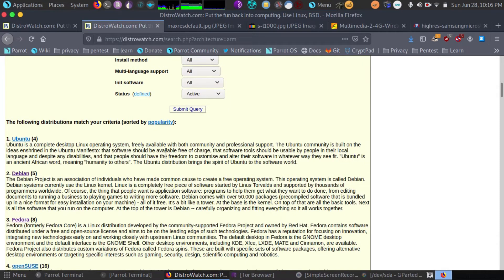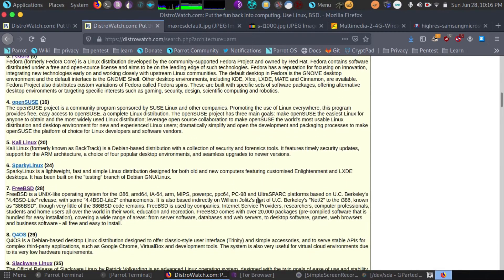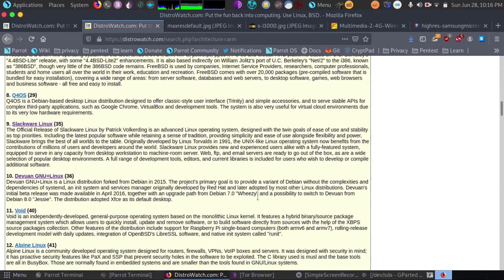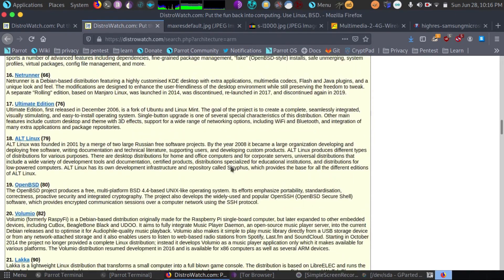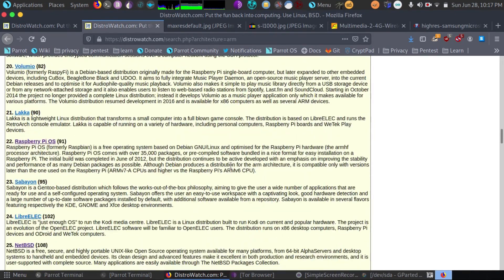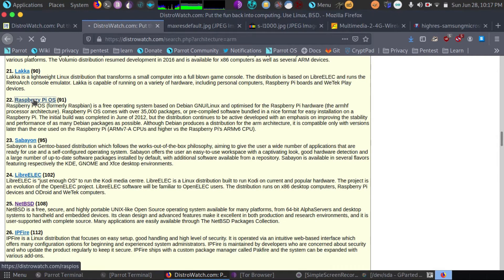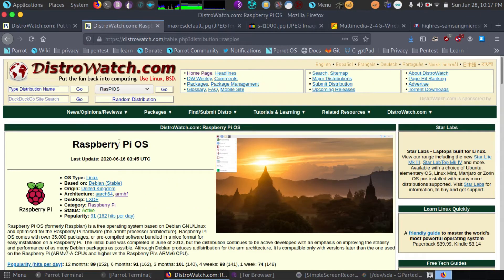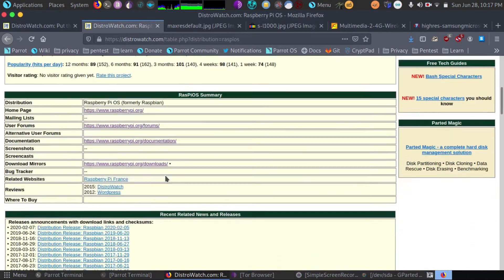So we see the most popular distributions that are for ARM processors and we're going to go down and use the original Raspberry Pi OS. It's actually previously called Raspbian. So you may see a lot of stuff about Raspbian out there.